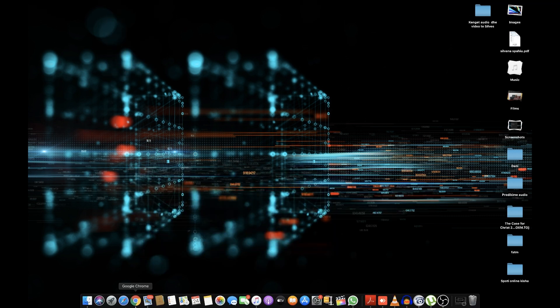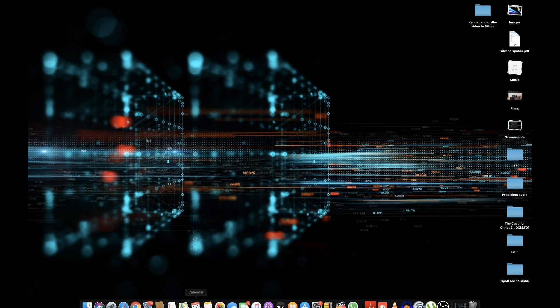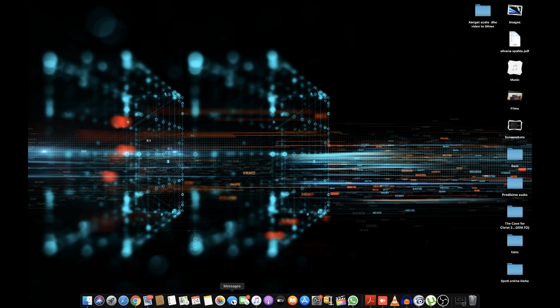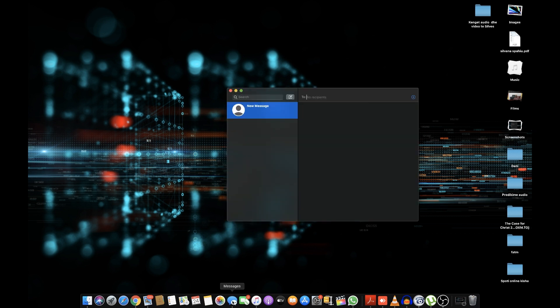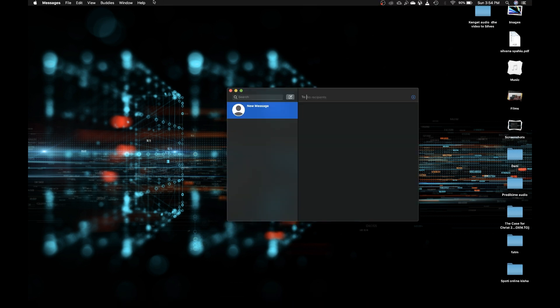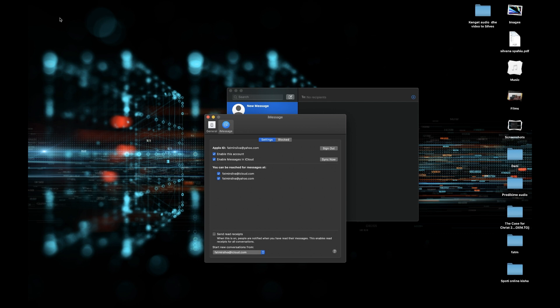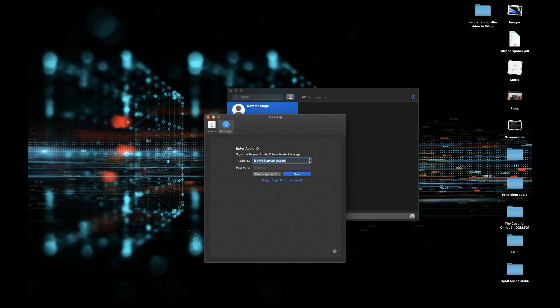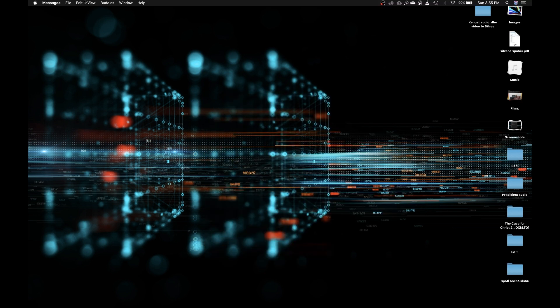The second thing you have to do is open up Messages. Go to Messages, Preferences, click iMessage and click sign out. You have to sign out from all accounts.